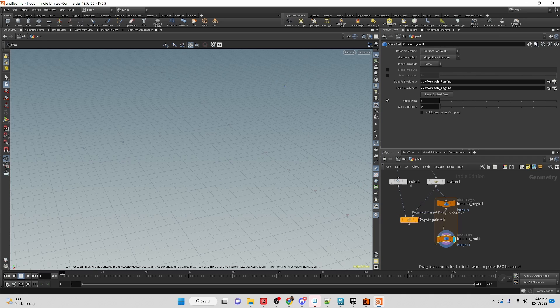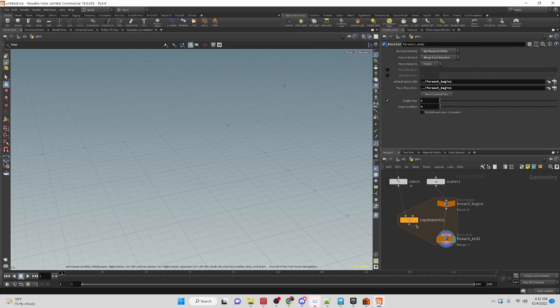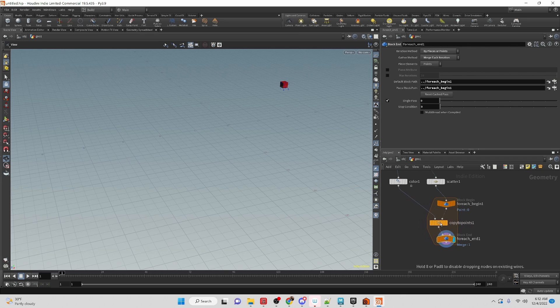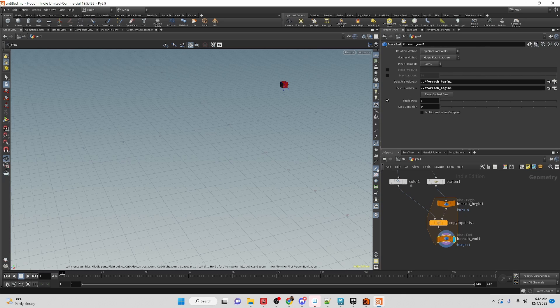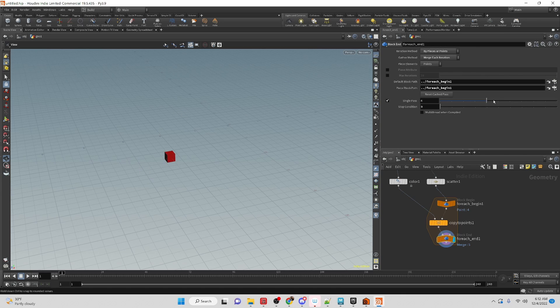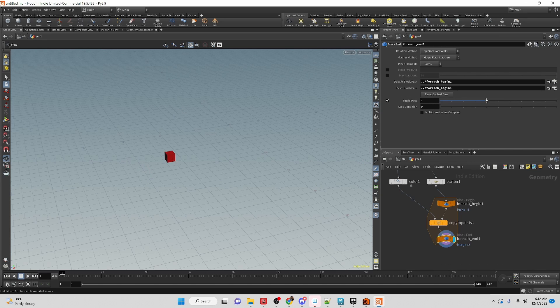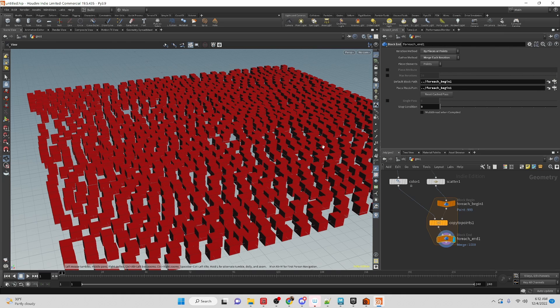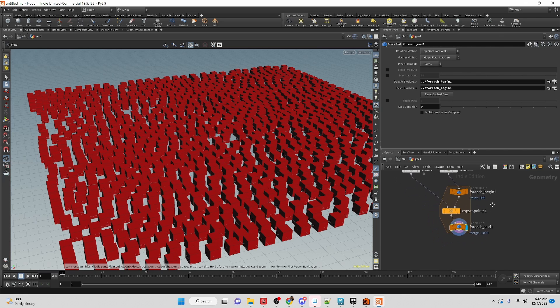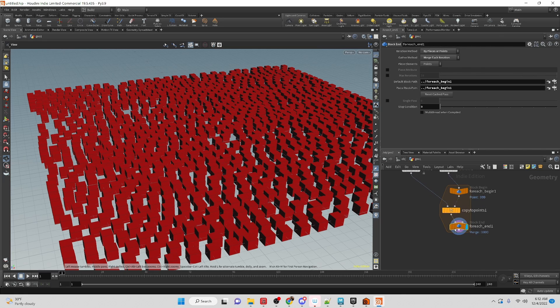What do we want to do inside of this loop? We want to copy our cube to those points. I'm going to turn off the point number and we can see if we switch over the single pass, it shows us that it's creating them on each point. If we turn it off we can see that we're basically getting the same thing as what we had before except that it's going through the process of doing each point individually.